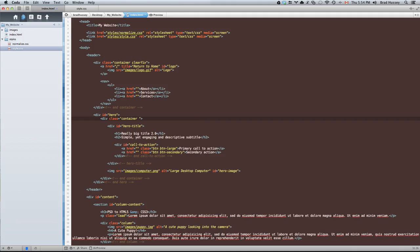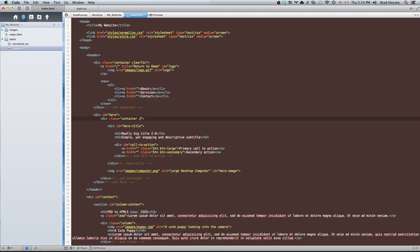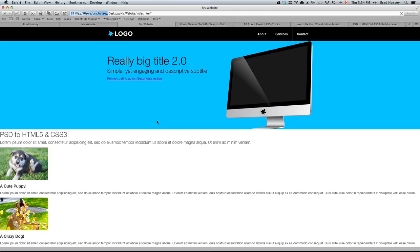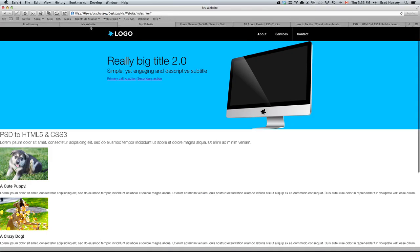I specifically left it out this time so that you can see this issue come up again and how clearfix will fix it. So add the clearfix class to the container. From now on, when we create a container class, we're also going to automatically give it the class of clearfix. Now this will fix it. It looks good. If you look at the end design, you can see the image kind of overflows at the bottom and goes outside of the container with a little bit of padding up there. So we're going to want to achieve that with some CSS.